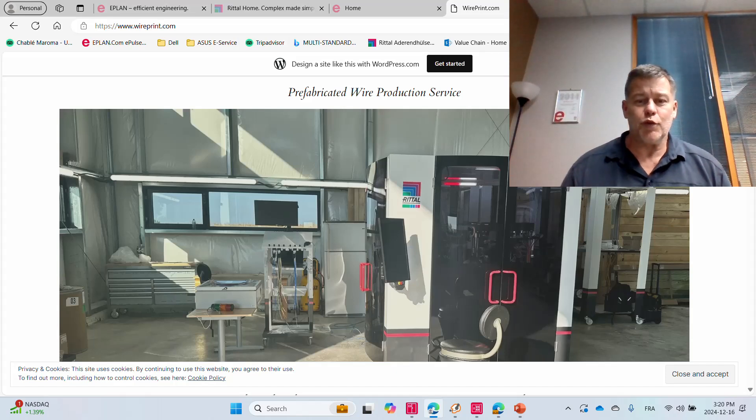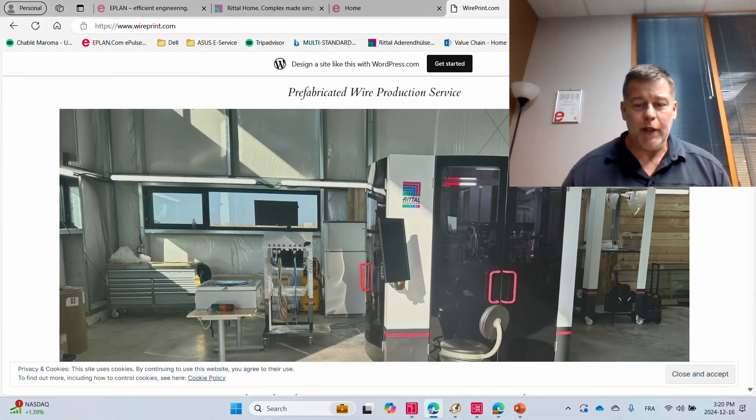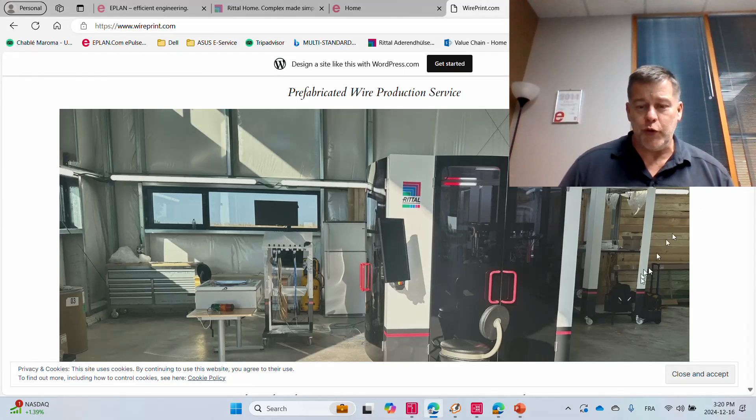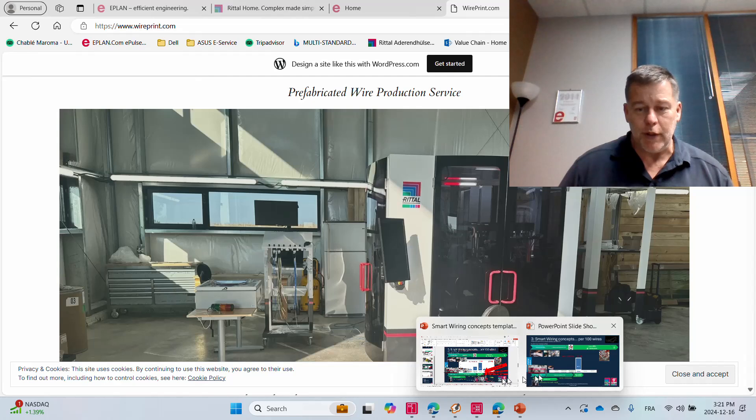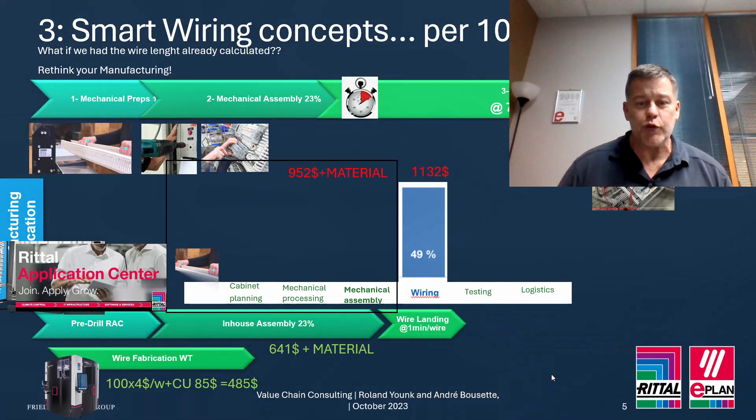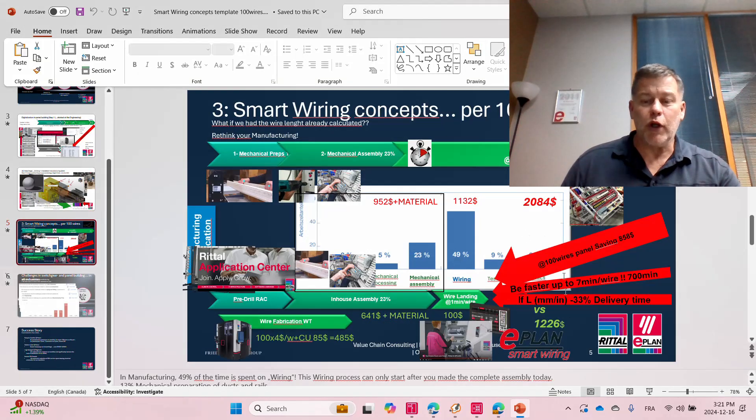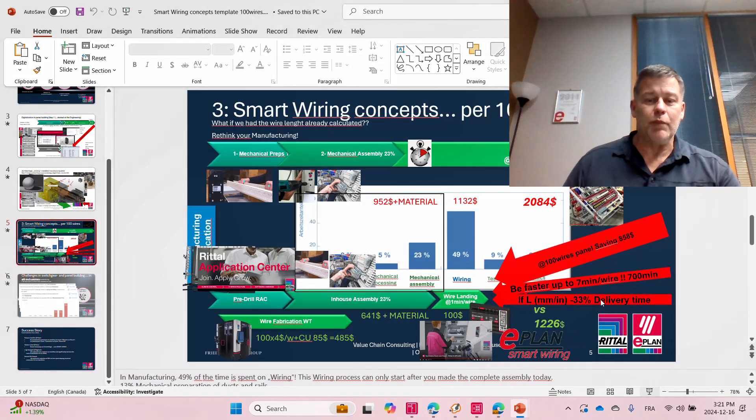Hello everyone, this is Roland from ePlan. I often showed you this here in the past. So for those of you who have seen it, you probably saw this earlier, right?